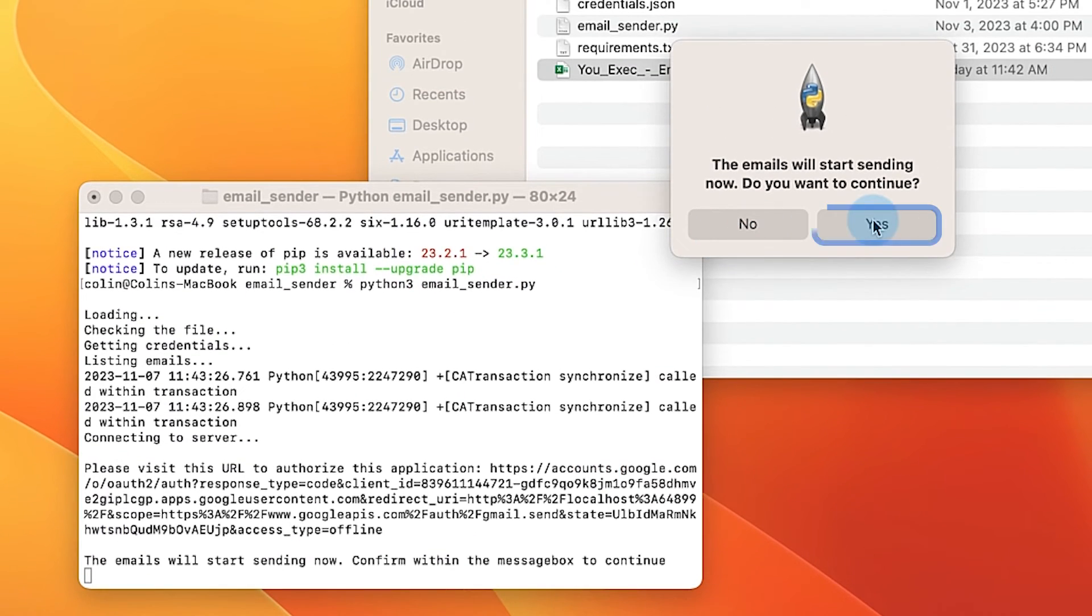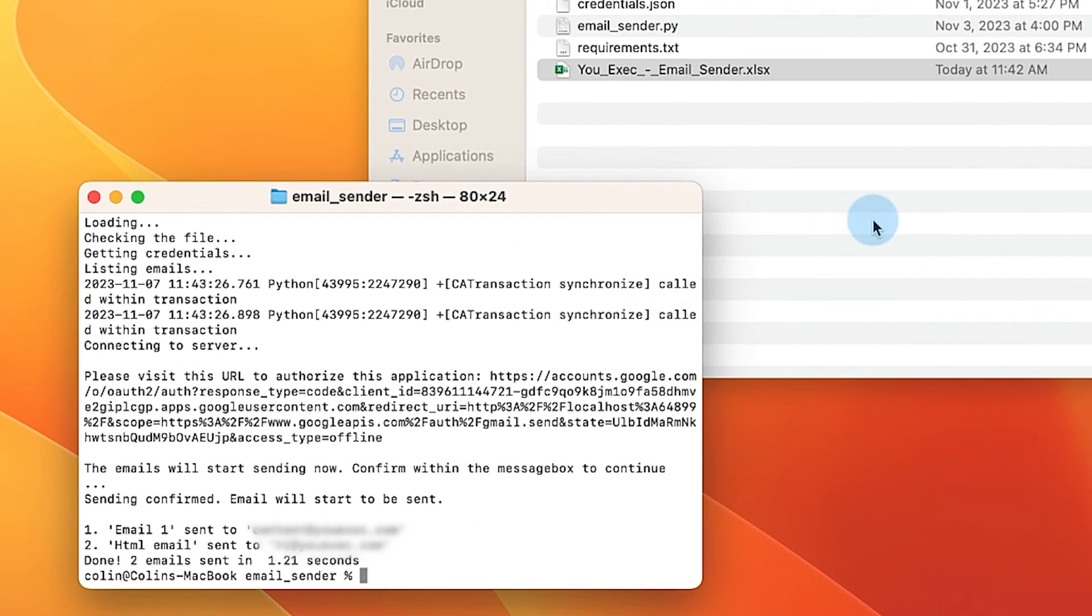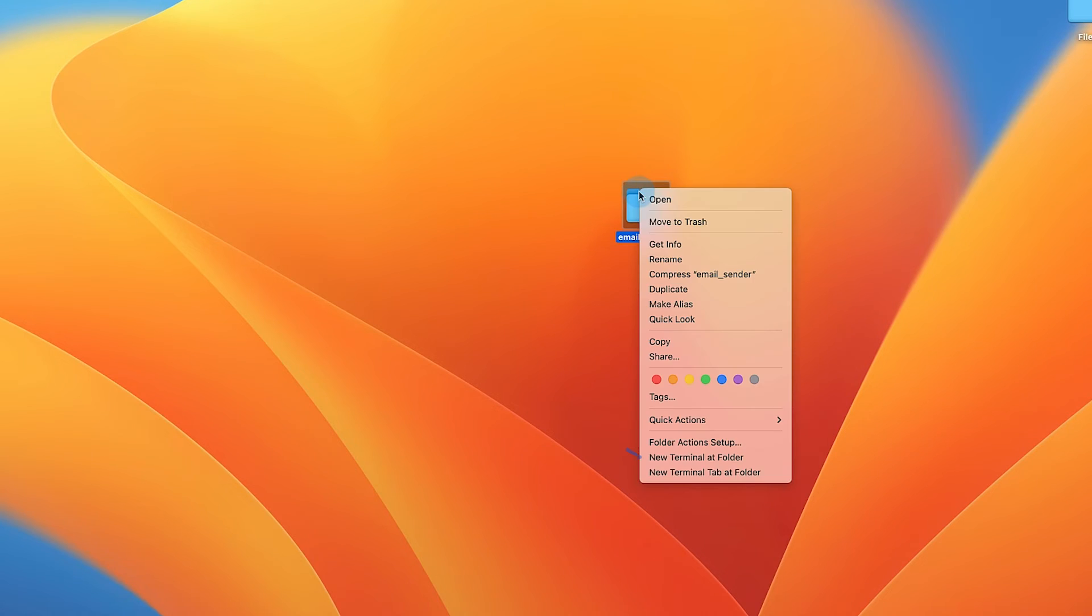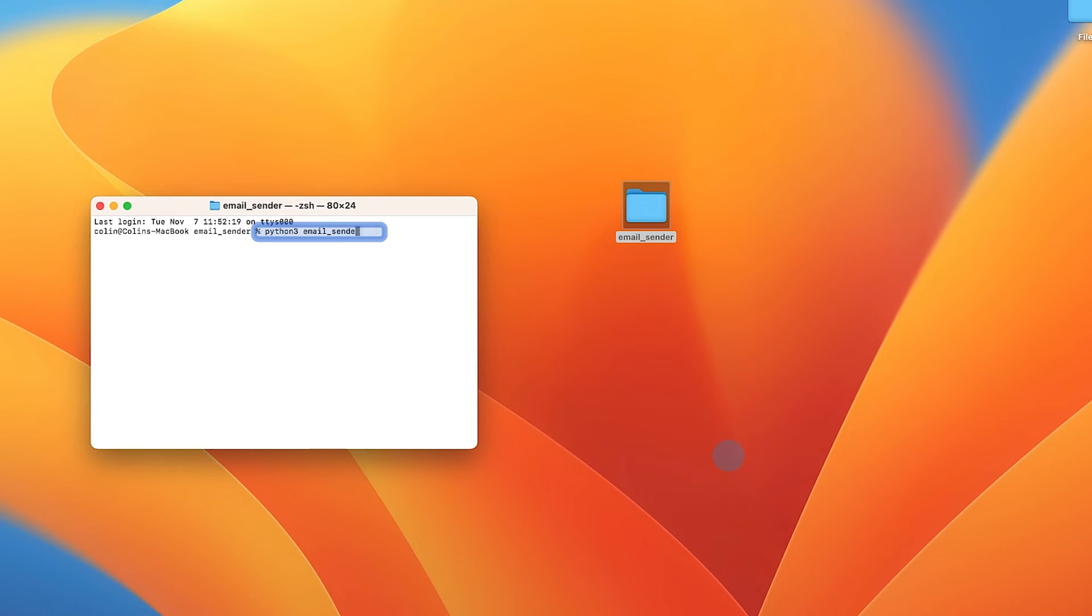And again, like the Windows instructions, you don't need to reinstall the libraries again and again. To start sending emails, you just need to go back to the folder via the terminal and type the last python3 command.